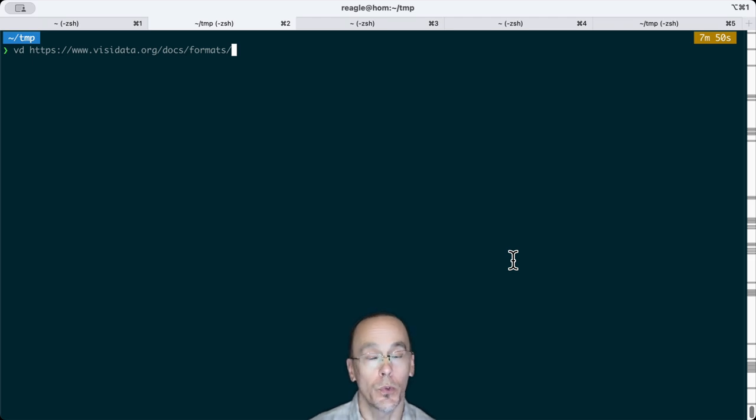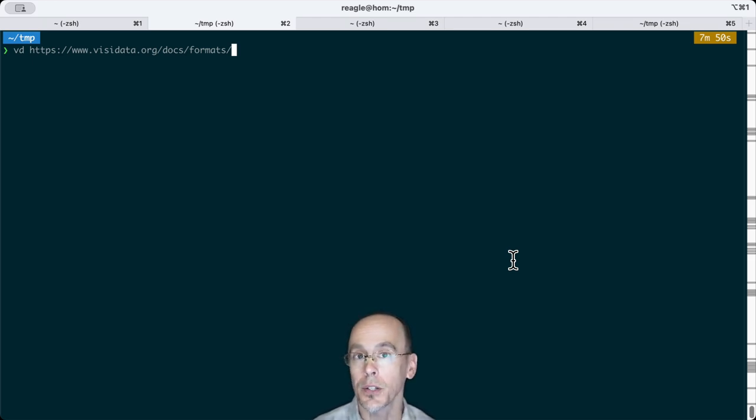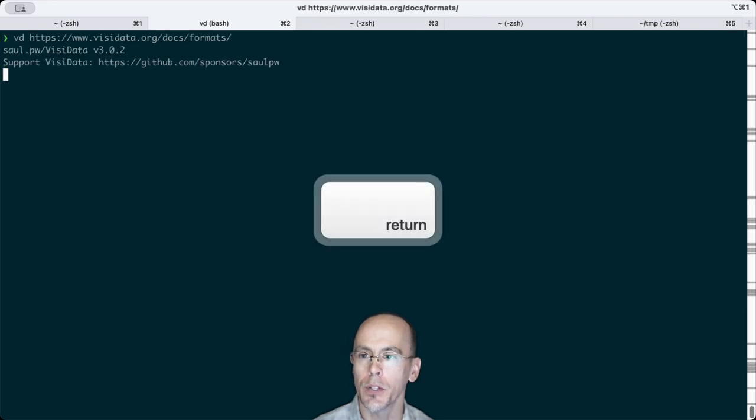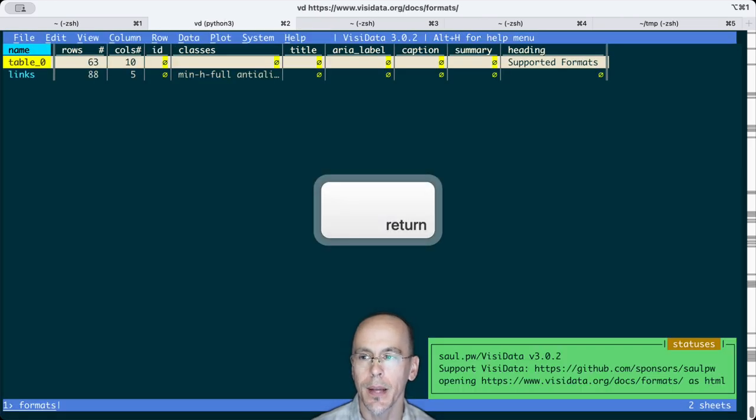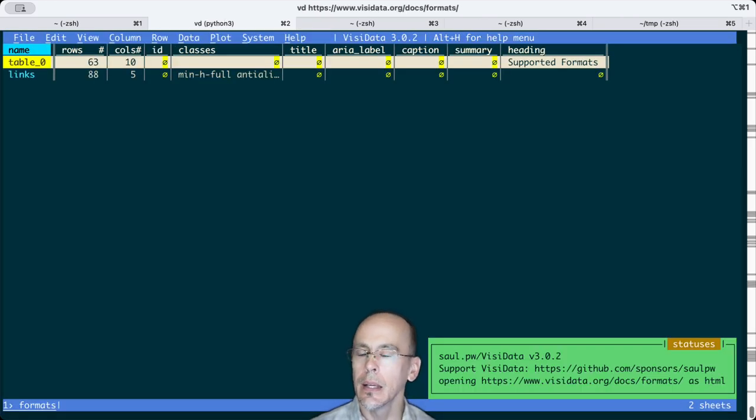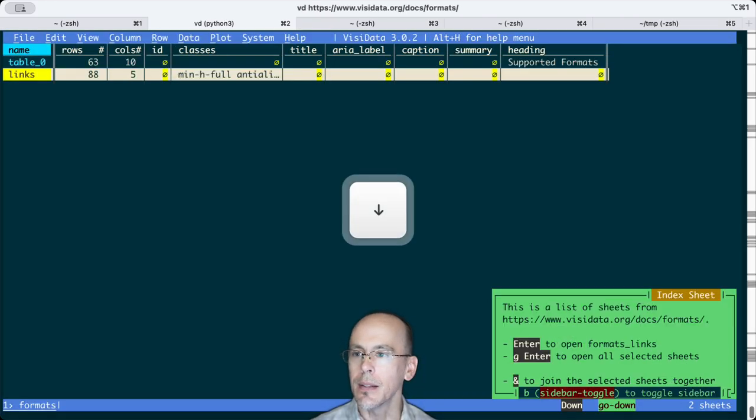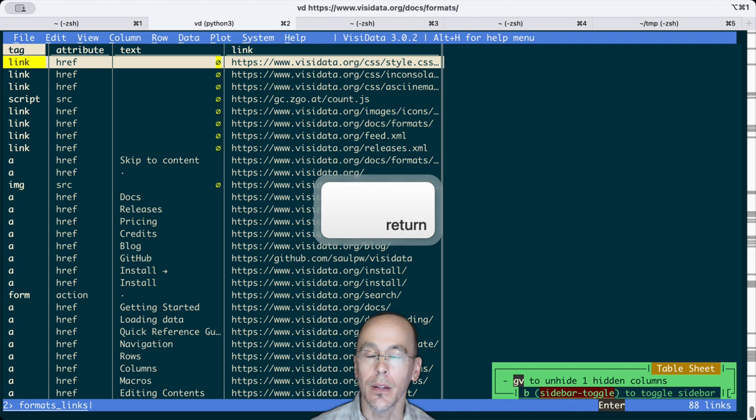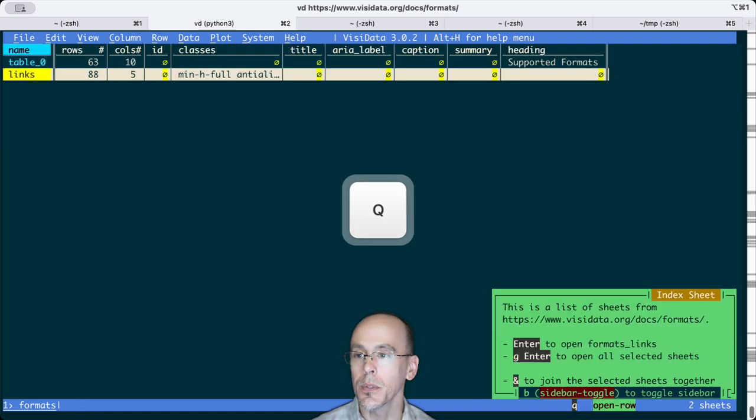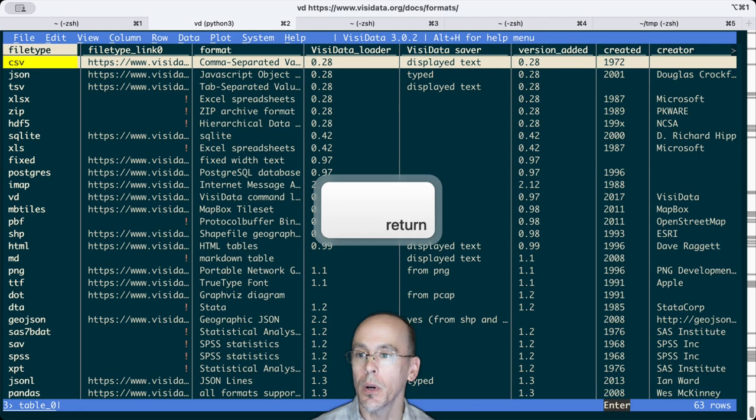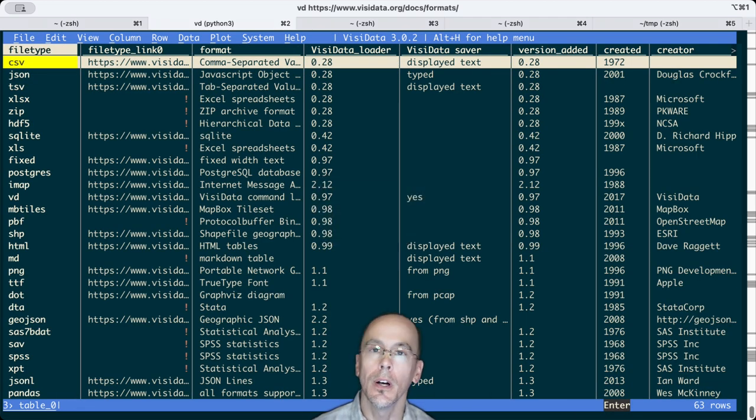For instance, VisiData can actually open web pages. So if we open the web page for VisiData formats, we can see that it found all the links and makes those available to you, but it also has the table of the various formats.